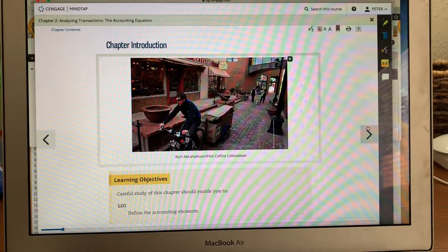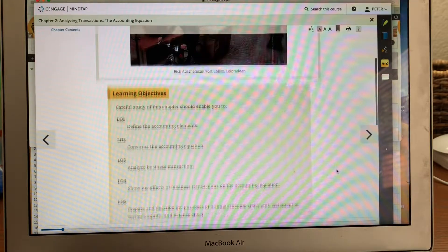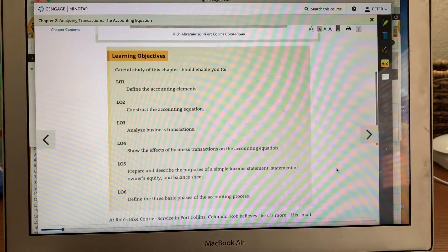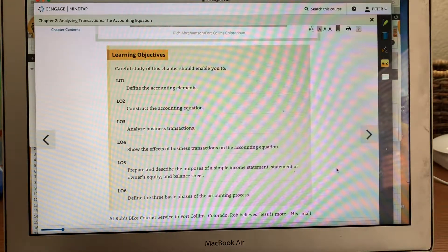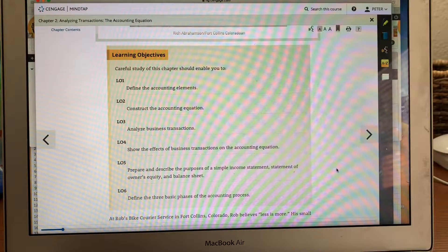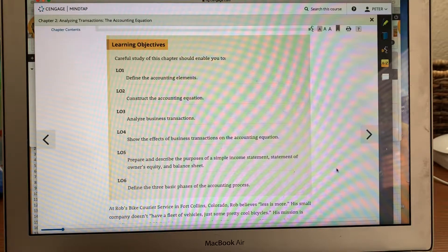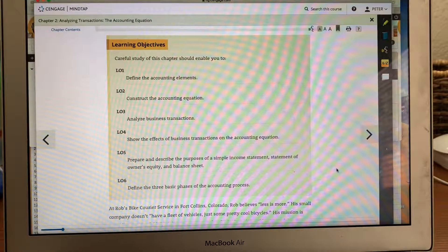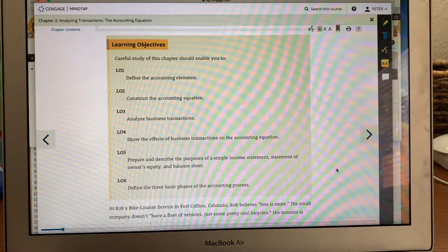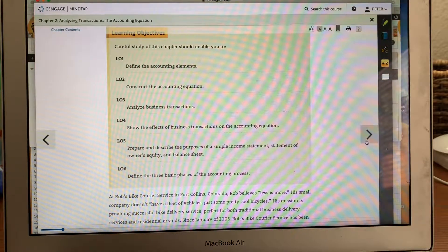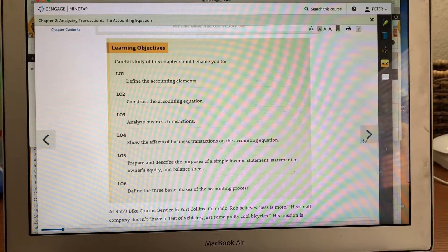Some of the learning objectives — these are the same ones that are in your book. Define the accounting elements, construct the accounting equation, analyze business transactions, show the effects of business transactions on the accounting equation, and then prepare and describe the purpose of a simple income statement, statement of owner's equity, and the balance sheet.